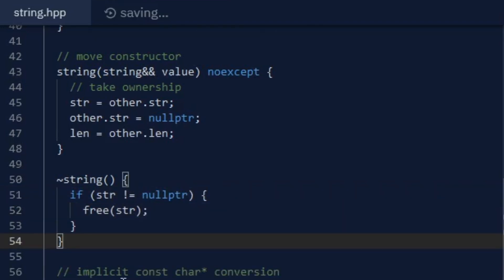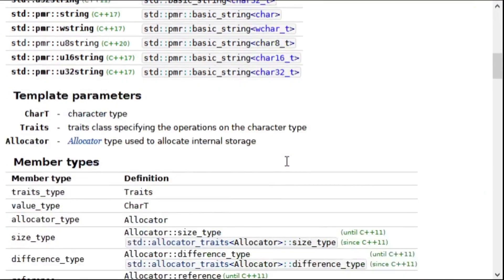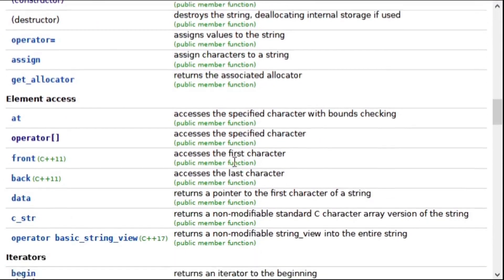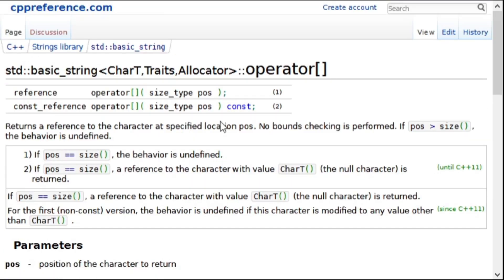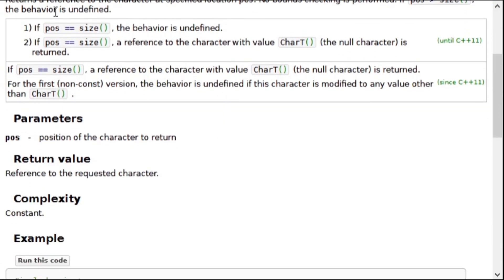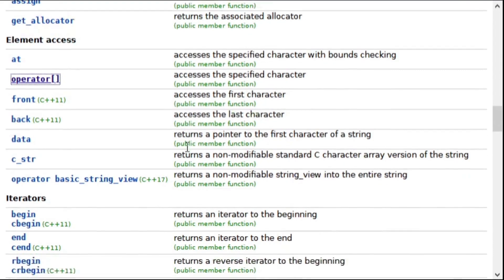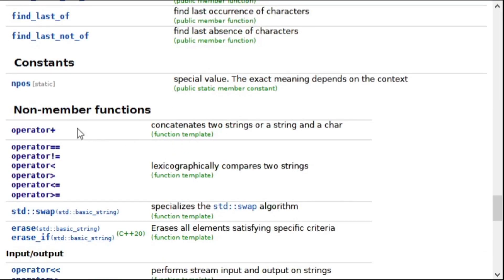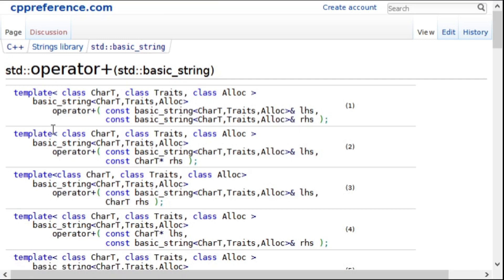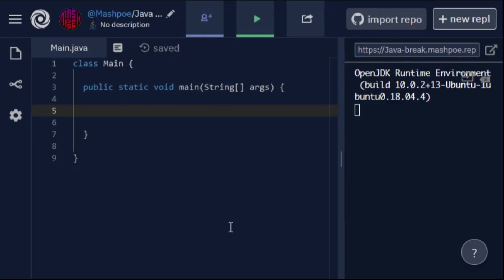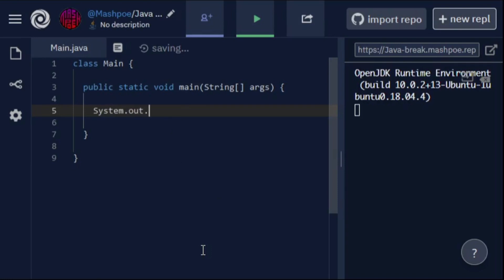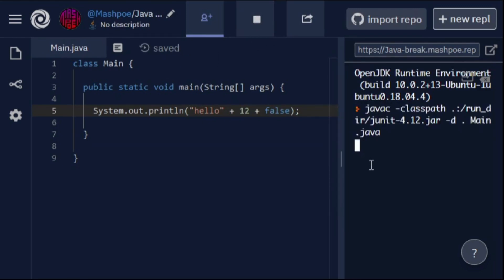Besides boolean conversions, the C++ standard library strings have a few more operator overloads. One of them is the array subscripting or array access operator, and it just returns a reference to the character of the specified index. C++ strings also have an overloaded addition operator, but it only works for other strings. A lot of popular languages allow you to concatenate different data types to strings, such as Java, and it's a lot simpler than doing it the traditional C++ way.